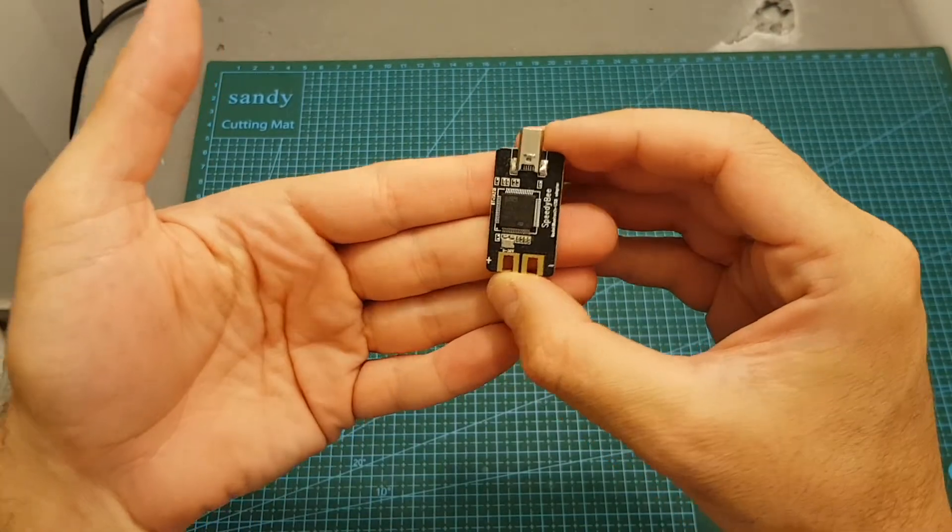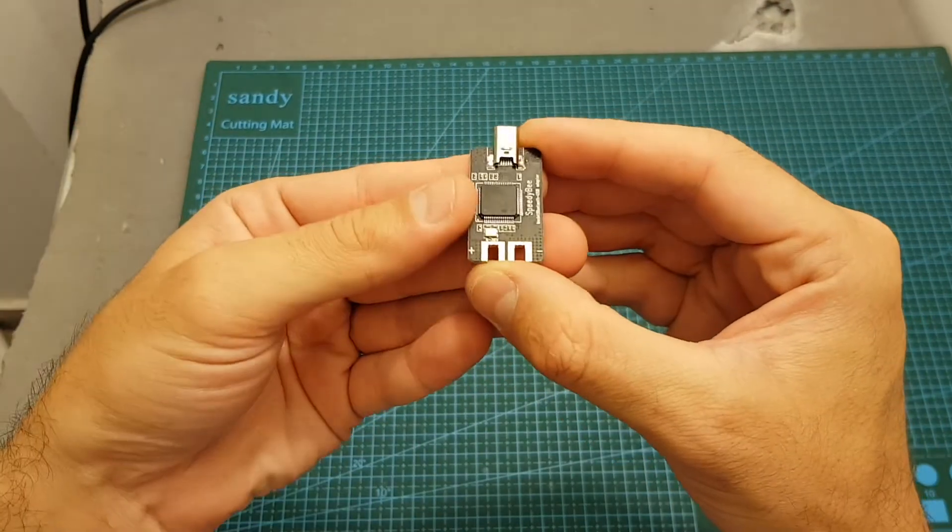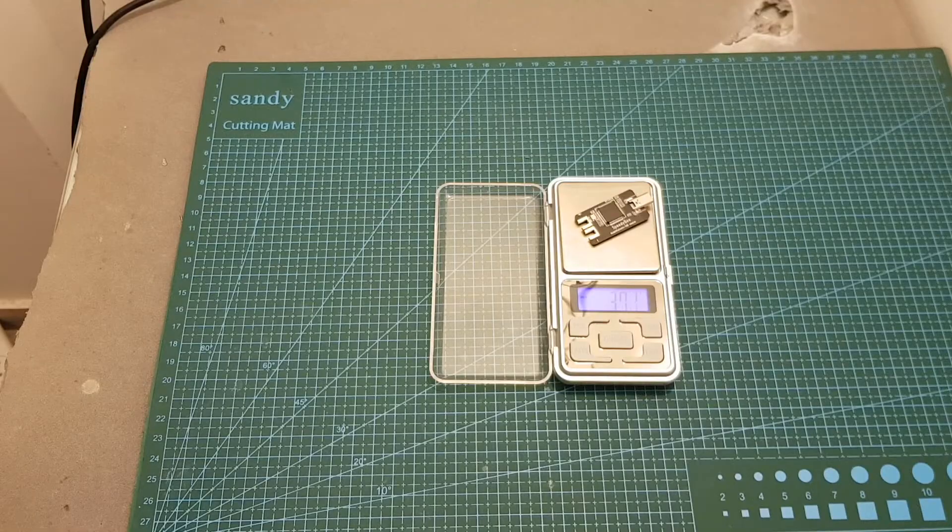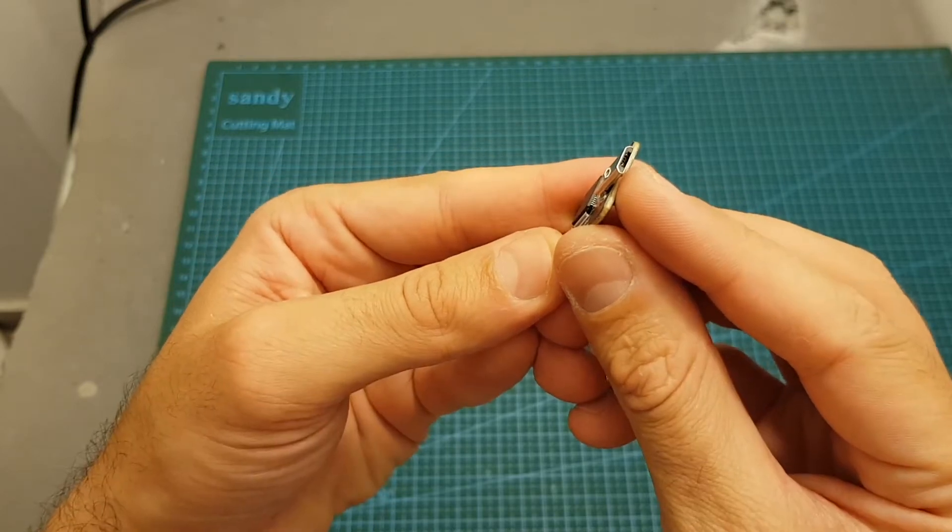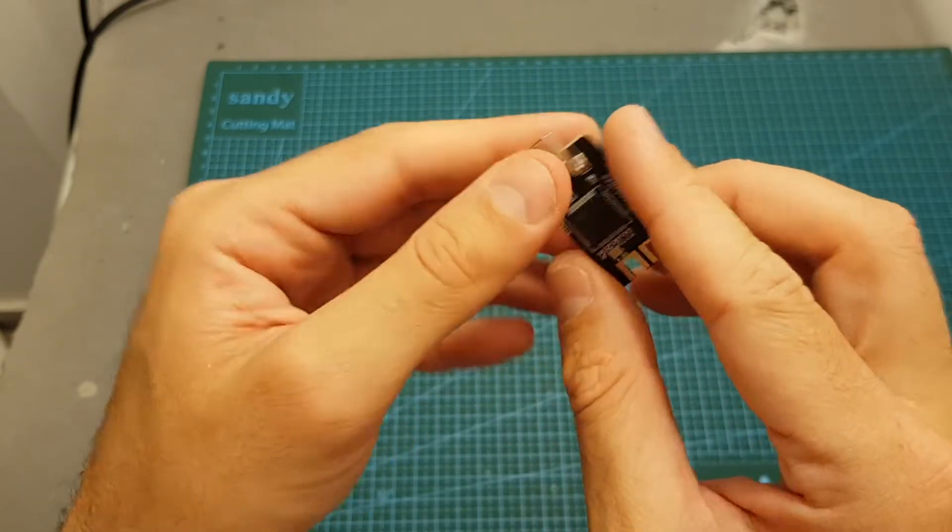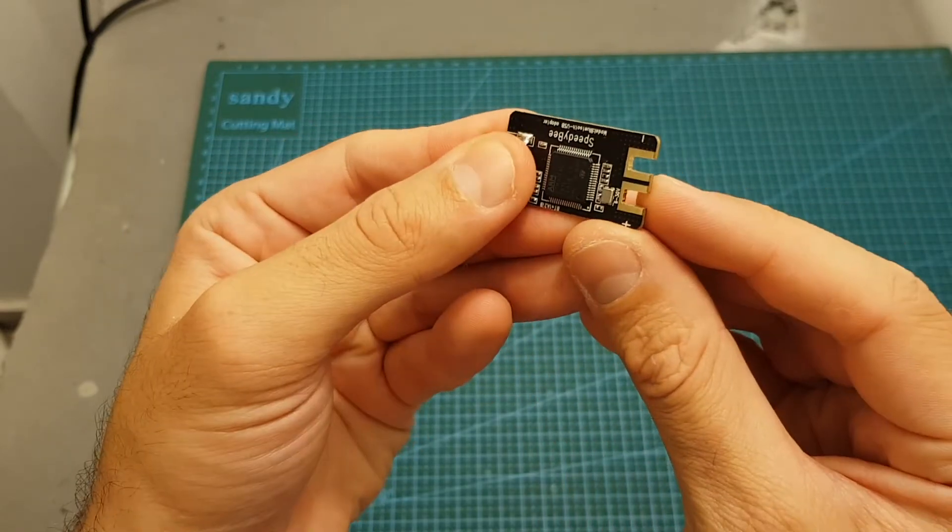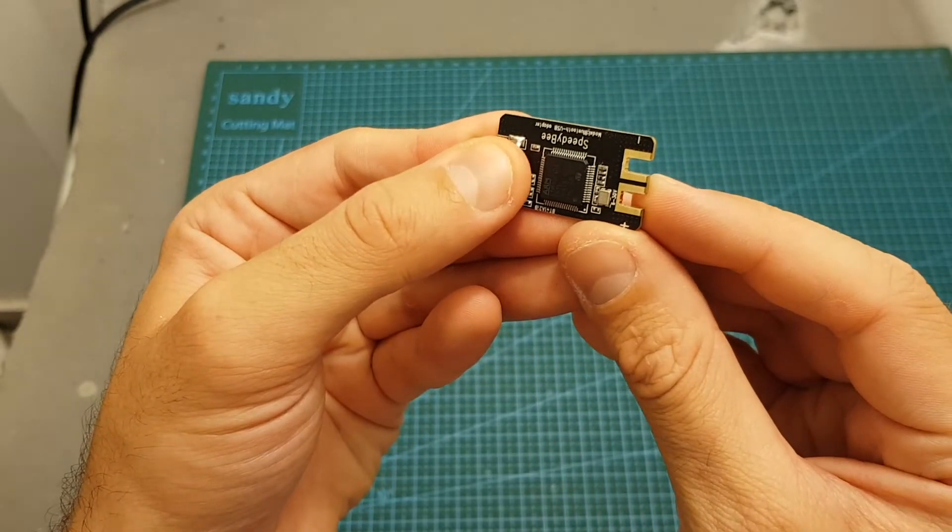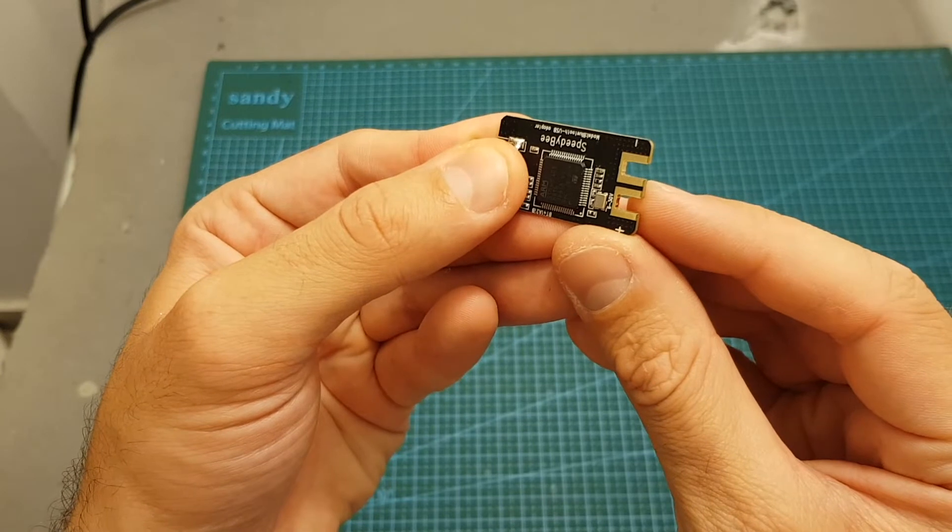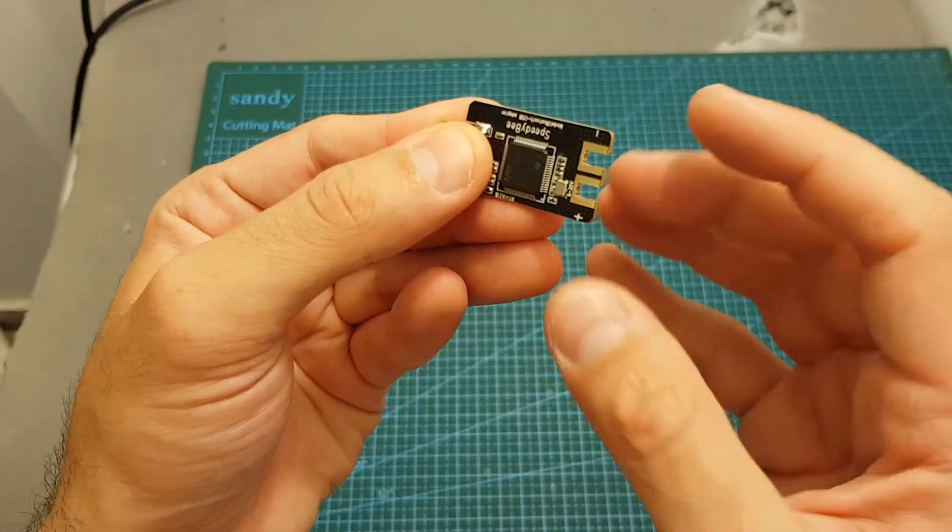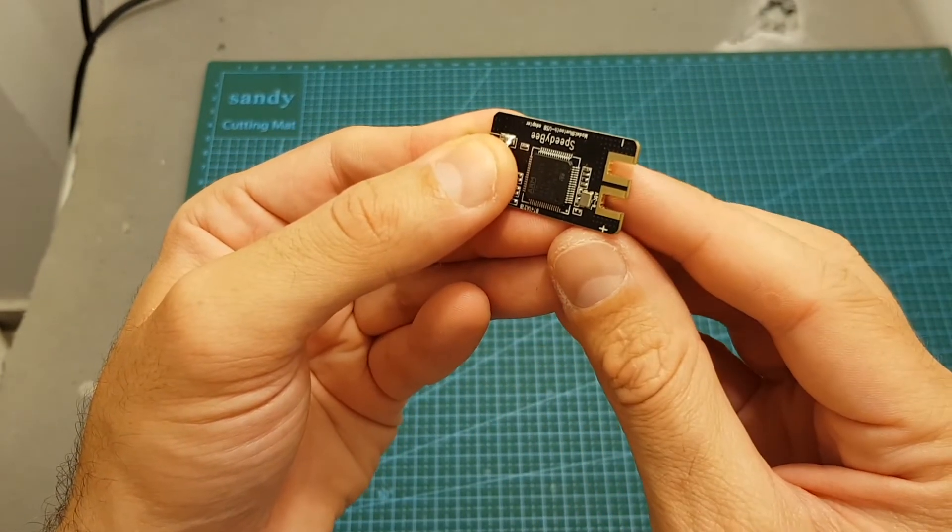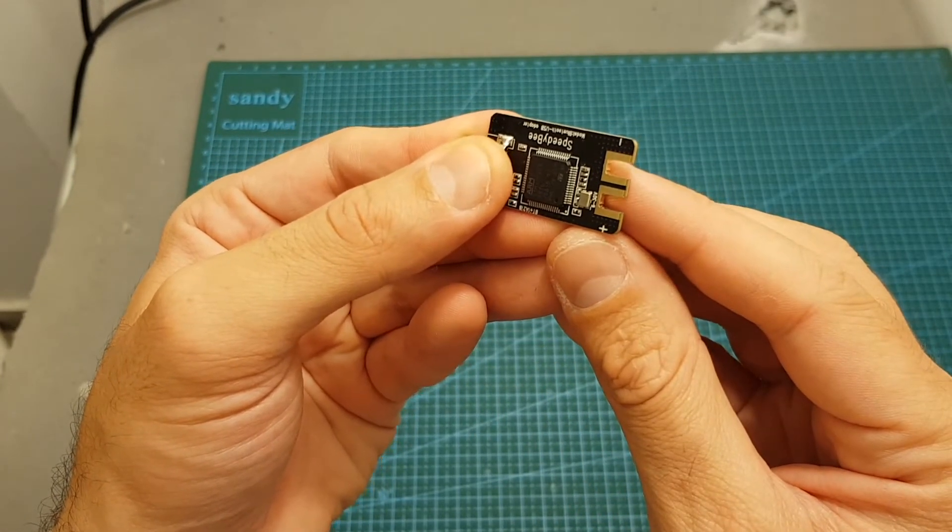This USB adapter is pretty compact, it weighs about 3.71 grams. On one end we can find a male micro USB connector and on the other two pads for the battery. The support voltage is between 9 to 26 volts which means you can use it with batteries between 3 to 6 cells.